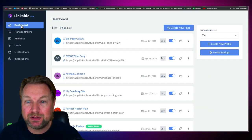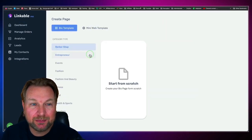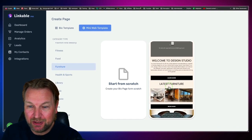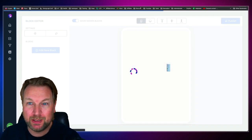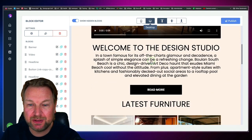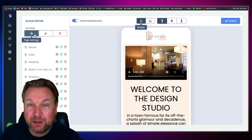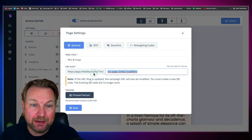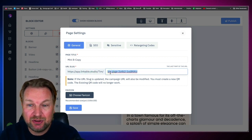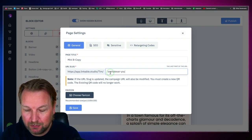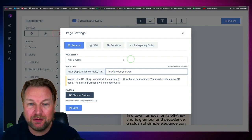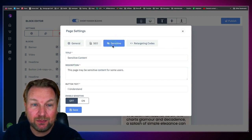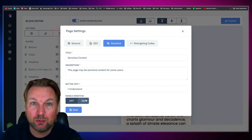And that is basically what Linkable is all about. It's super easy to create a page — simply click 'Create new page,' select one of the templates, whether a mini web template or a bio template. You also have page settings where you can decide your own URL slug, and there are SEO settings — title, description, and content sensitivity settings. You can also add retargeting codes to your head and body.